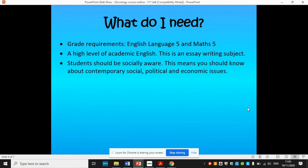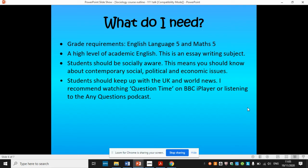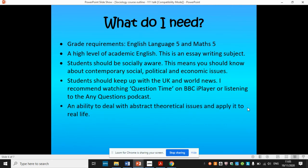You need to be socially aware, so you need to be thinking about some of the contemporary social, political and economic issues that are coming up. I recommend that if you are thinking about doing this subject, you watch Question Time on BBC iPlayer or listen to the Any Questions podcast. This will help you keep up with UK and world news. You need to have an ability to deal with abstract theoretical issues and apply them to real life.